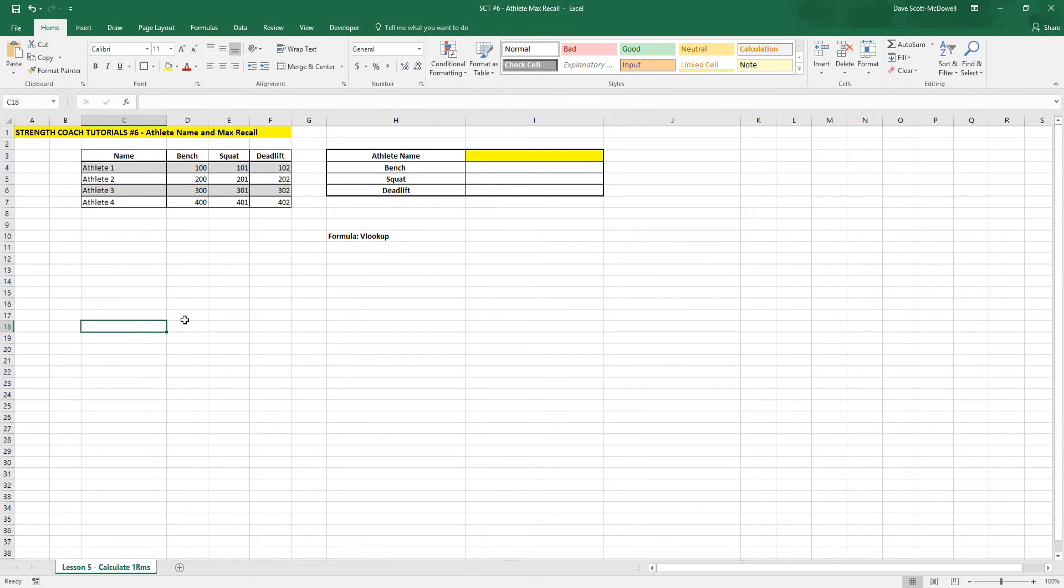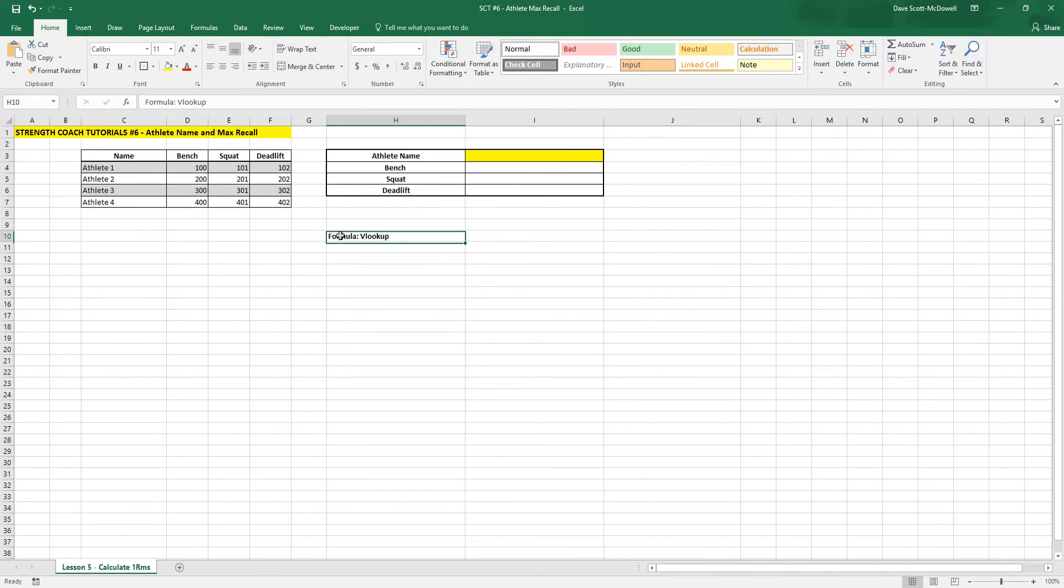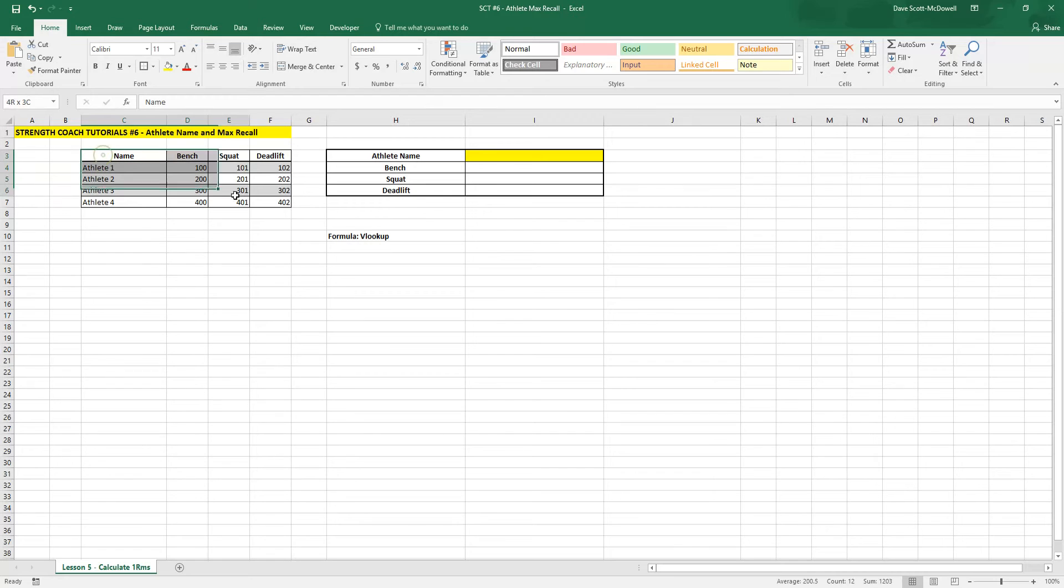And we're going to use some of the skills that we've already learned, as well as the formula VLOOKUP to make this happen. The first thing we're going to need to do is format this as a table.